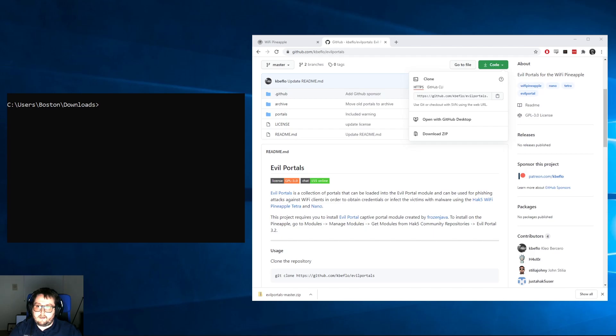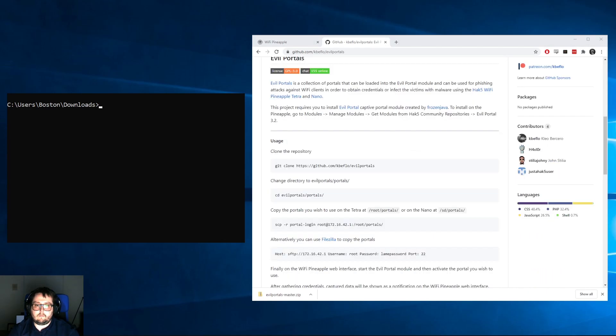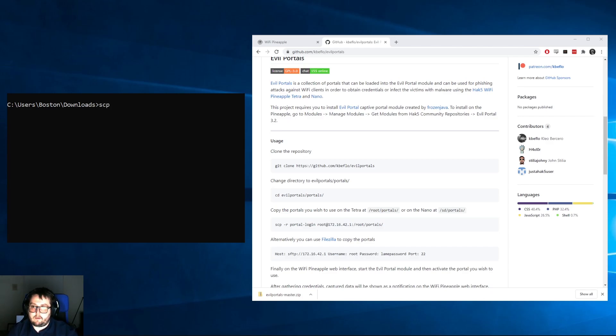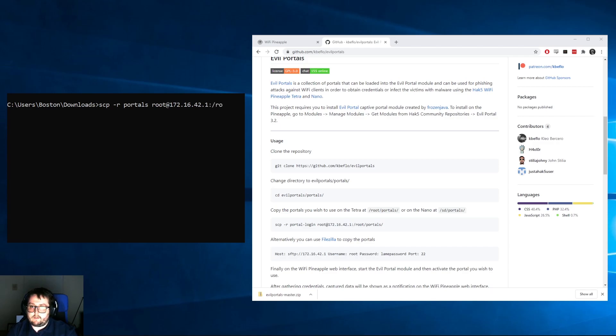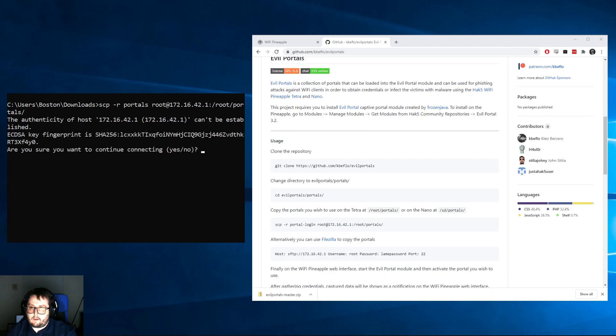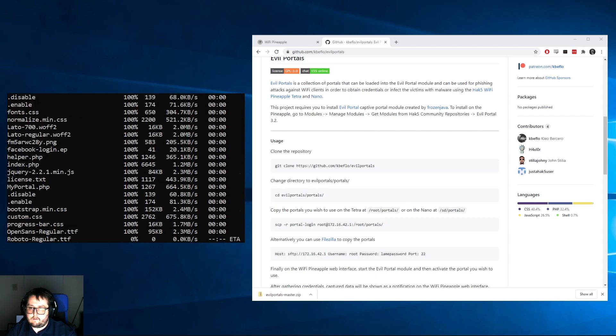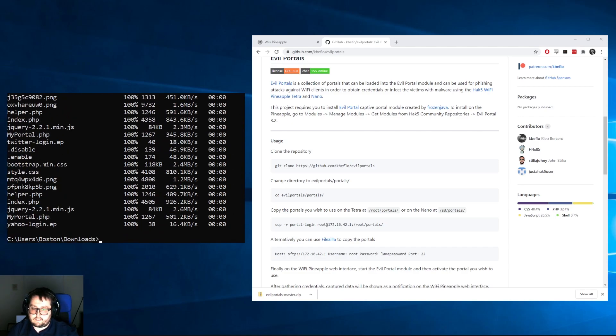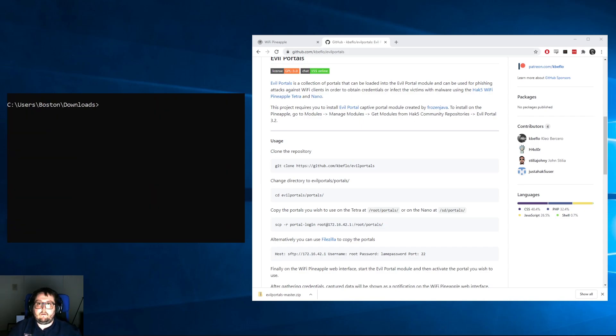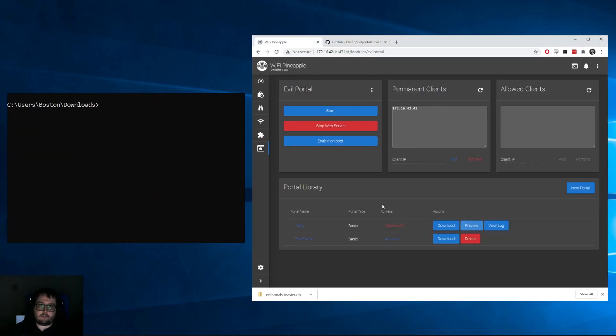I'm going to show you guys how to use SCP real quick. We're going to SCP our portals over to the WiFi Pineapple by typing 'scp -r portals'. The -r is for recursive so that anything in a directory below portals is going to be carried over also. We're going to send that to root@172.16.42.1:/root/portals. We're going to accept that, put in our password, and everything should be sent over.